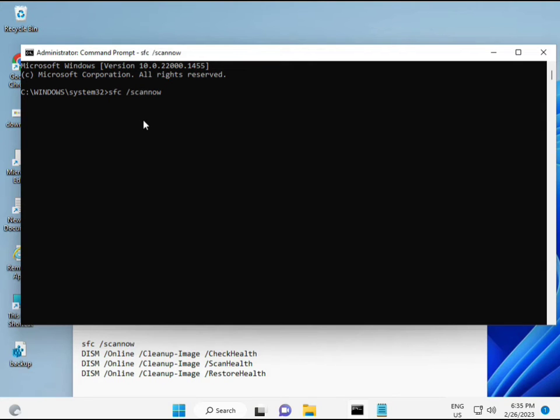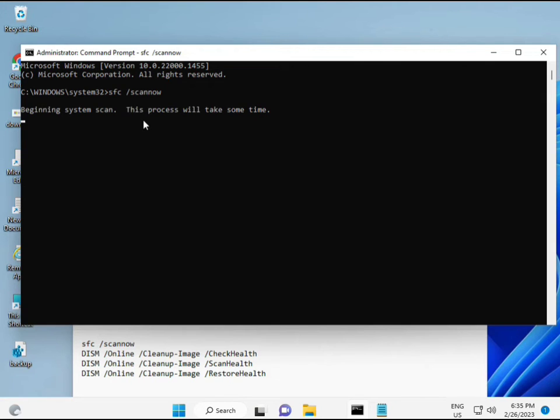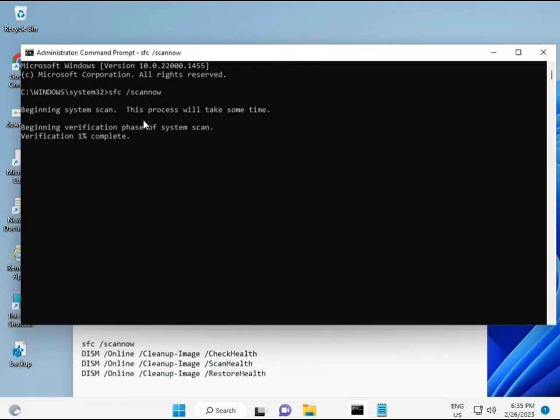Then guys, I have some commands to repair your corrupted Windows files. This command I will give you a link in description, so you can directly copy paste.